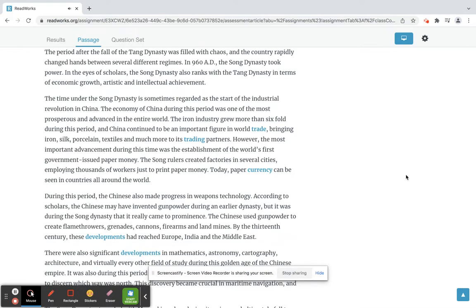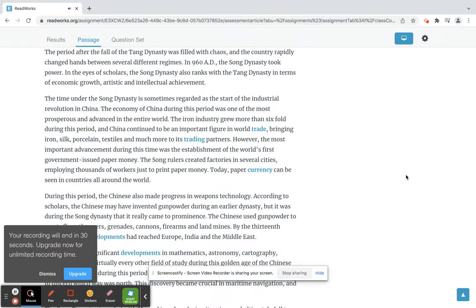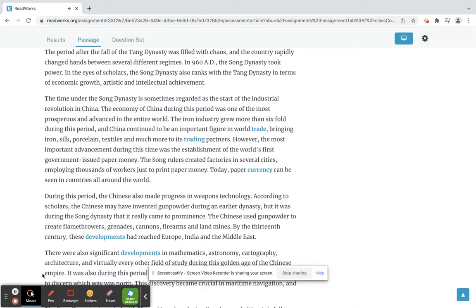The time under the Song dynasty is sometimes regarded as the start of the Industrial Revolution in China. The economy of China during this period was one of the most prosperous and advanced in the entire world. The iron industry grew more than six-fold during this period, and China continued to be an important figure in world trade, bringing iron, silk, porcelain, textiles and much more to its trading partners.